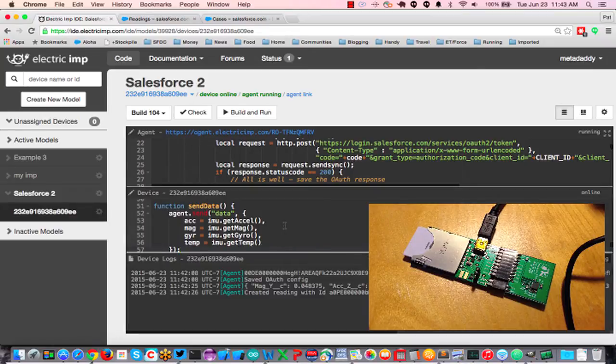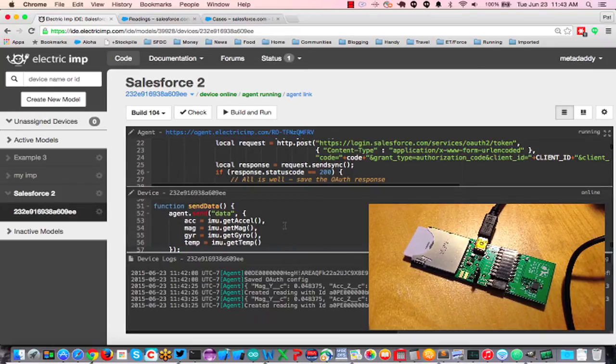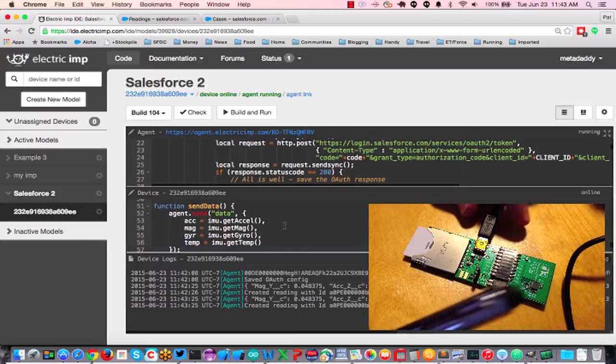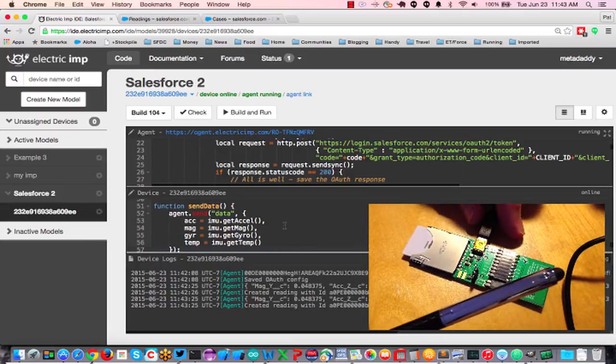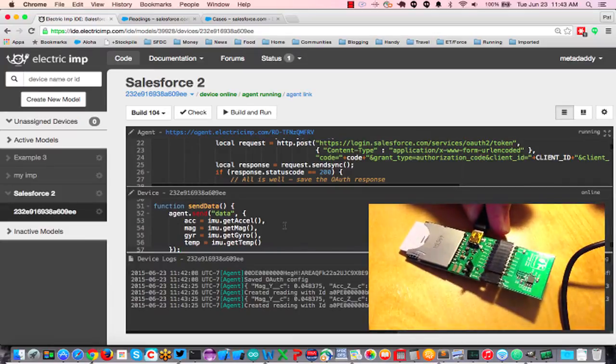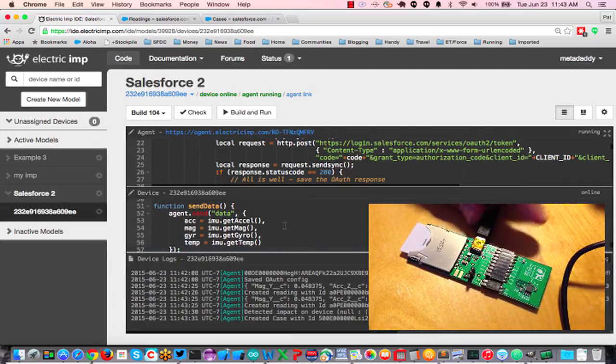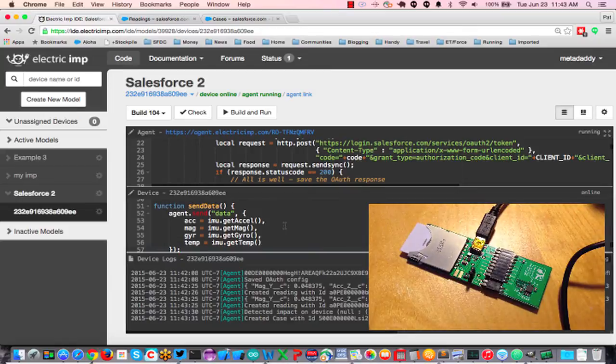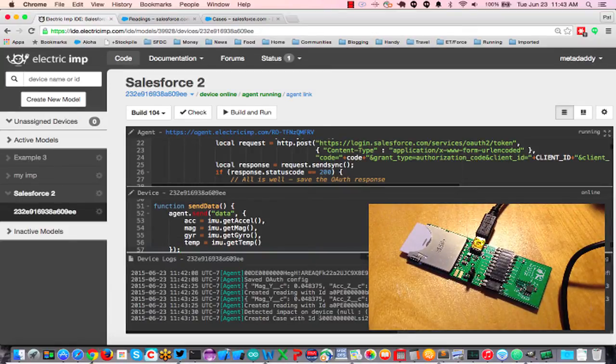So what should happen is if I tap the chip with my pen, let's see if I can do it just right here. There we go. Detected an impact on the device, and we created a case.